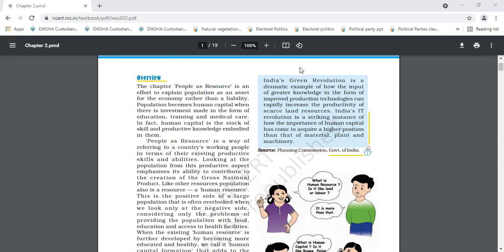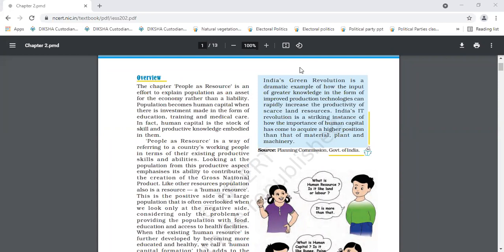And process of human resources to human capital formation requires health, education and skills. These are three elements which are required. But before starting this, what we will study in this chapter, that is the effort to explain population as an asset. Can anyone tell me the meaning of asset? May it mean property? Yes, asset means property.